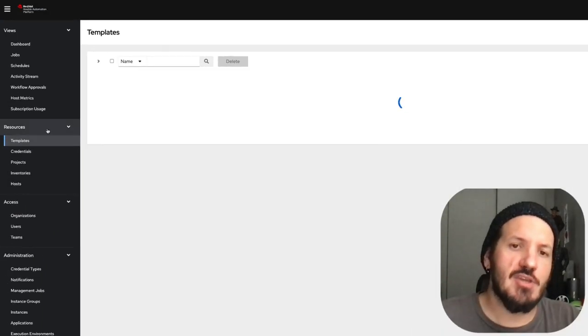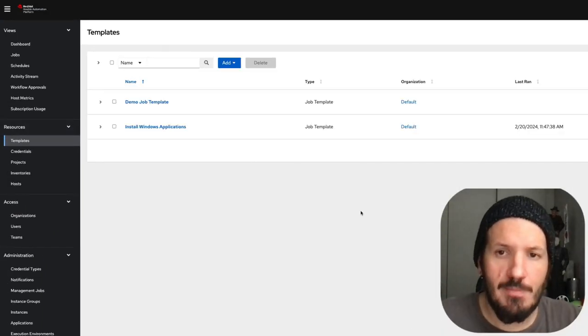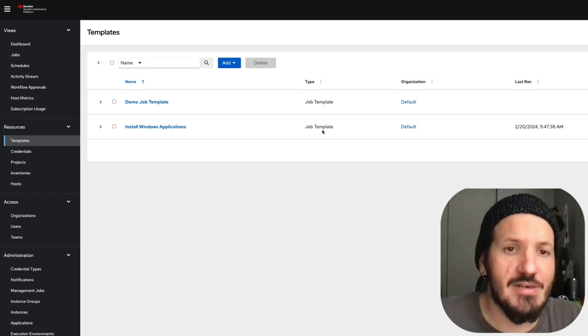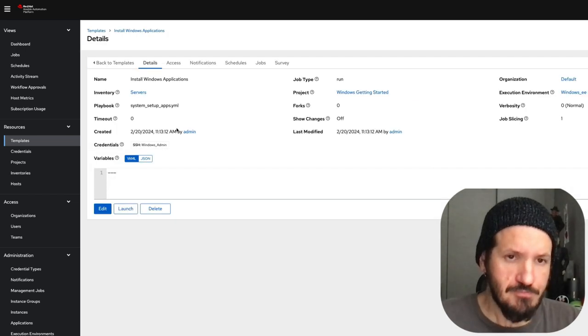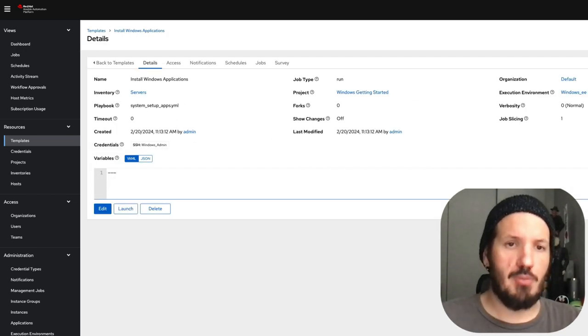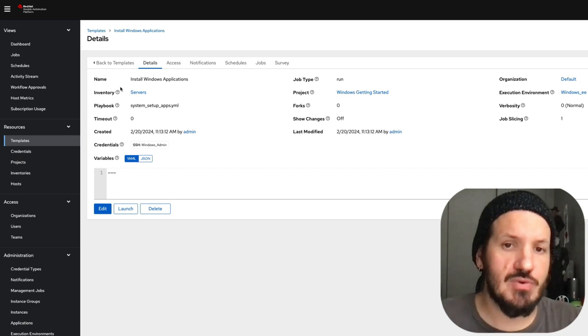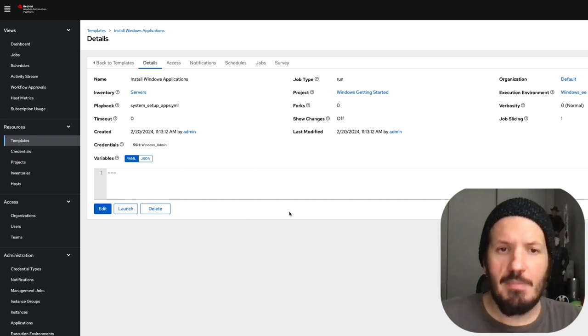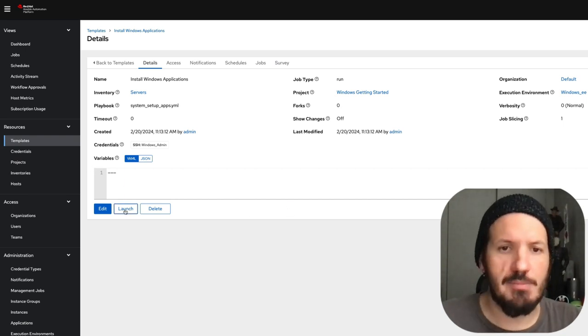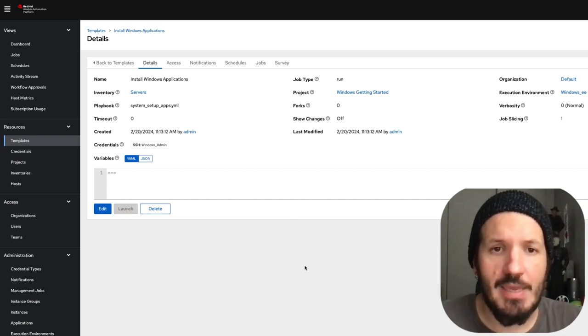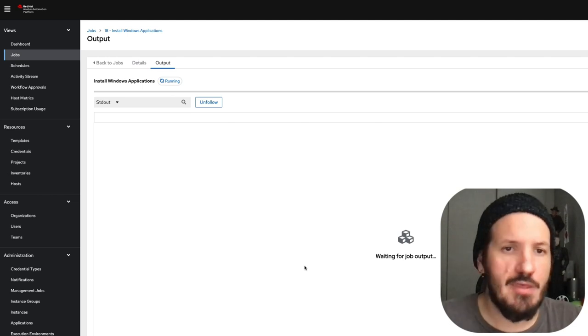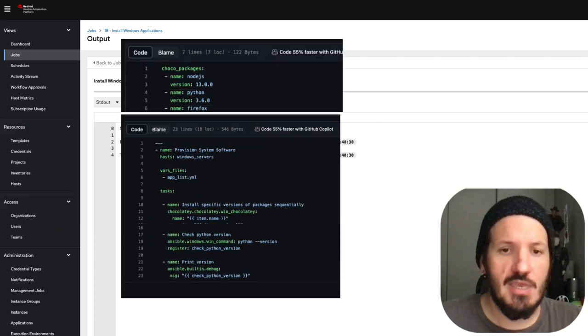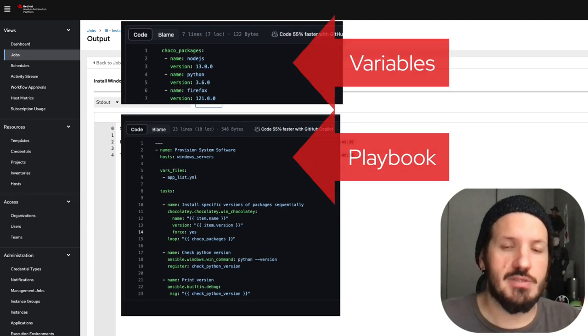Let's go back to our controller and deploy an application. I've got a playbook - I'll pop it up on screen shortly. We want to deploy a couple applications for server setup: Node.js, Python, Firefox. We've launched it.